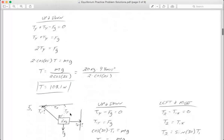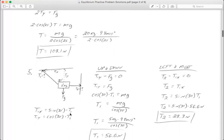Moving on to number five. I've got another sign or object hanging from two different ropes. One rope goes up and to the left — that's T1. One rope goes to the right — that's T2. The mass of this sign is 5 kilograms and the angle of the rope is 30 degrees.